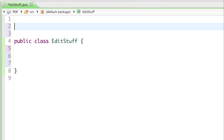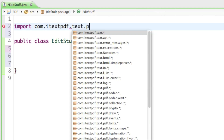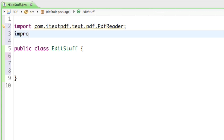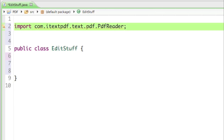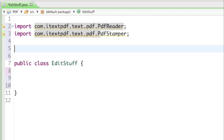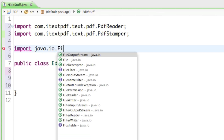To import the most important classes, the first one is com.itextpdf.text.pdf.PdfReader. The second import is going to be the new one — it's not going to be PdfReader, it's going to be PdfStamper. We're going to talk about PdfStamper, which basically copies the file for us and then saves it. To do that we also need java.io.FileOutputStream.